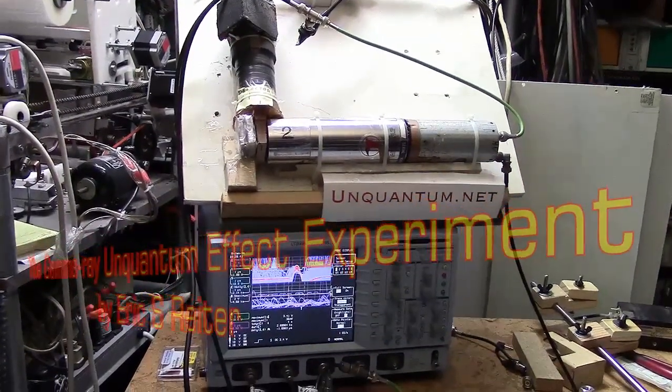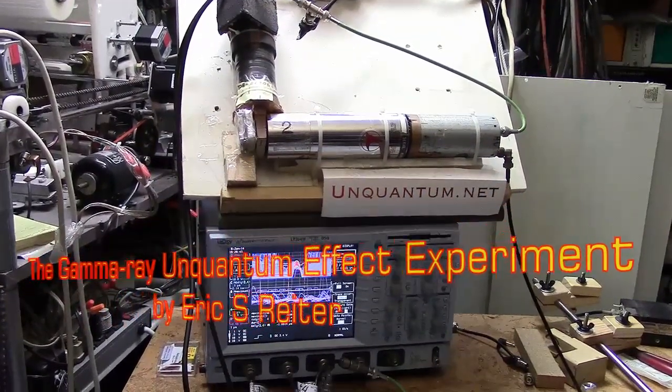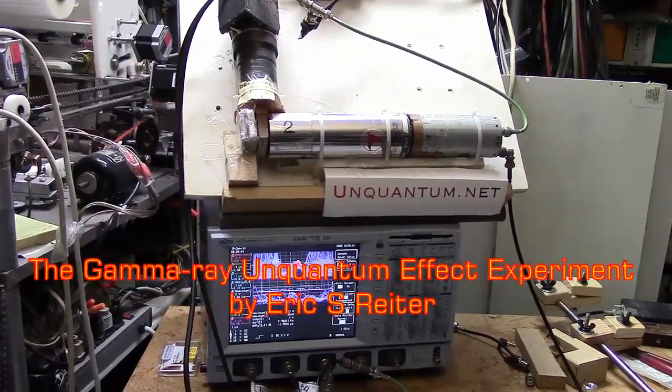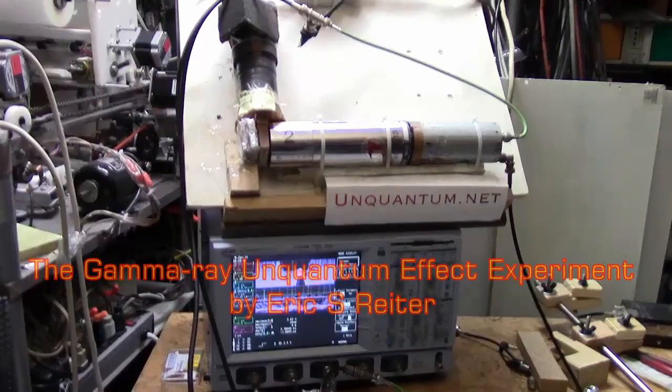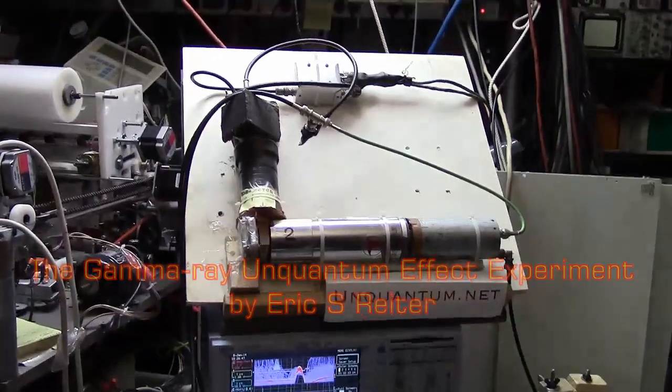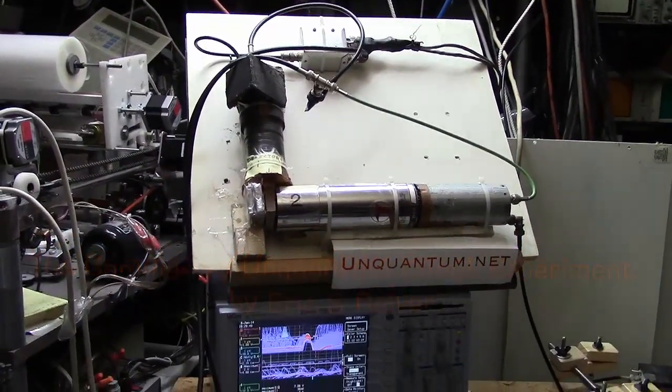We're going to take a look at the details of the gamma ray quantum effect experiment. We have two detectors.